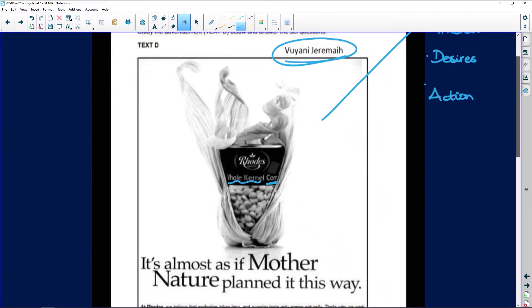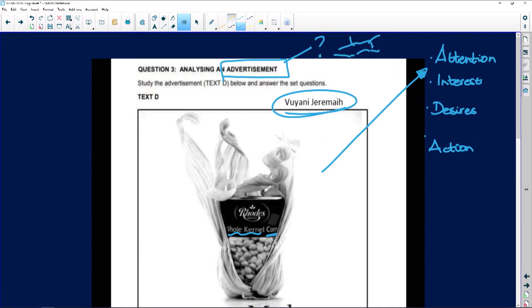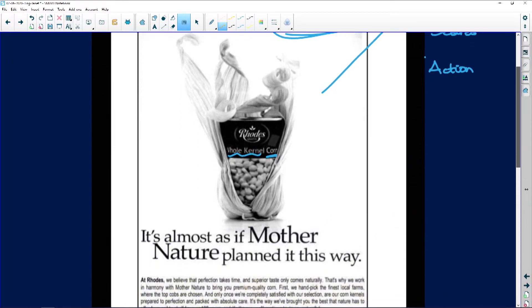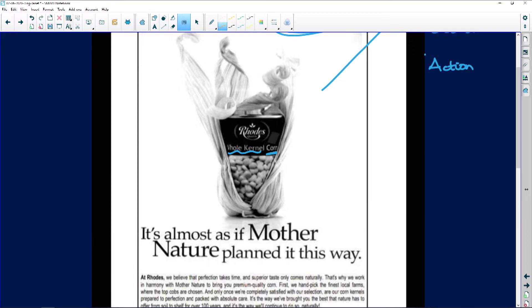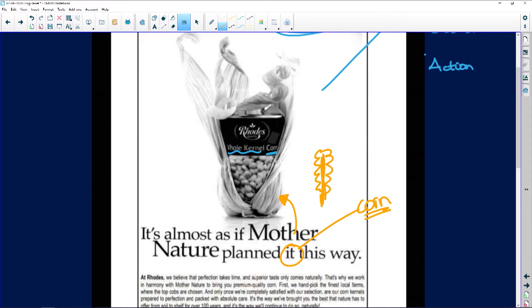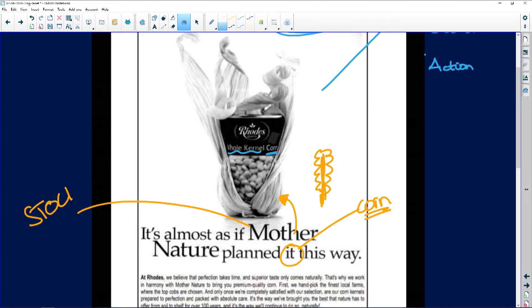Now we're looking at the interest — let's see how my interest is kept. 'It's almost as if mother nature planned it this way' — planned producing corn, and this is white mielies. So mother nature, if she could have, would have produced this tin with this corn. Now what are we doing? We are engaging with the text. This is our during reading. We've done the pre-reading; now it's the during reading and we're reacting to the text. 'Mother nature' — that is such a cliché.